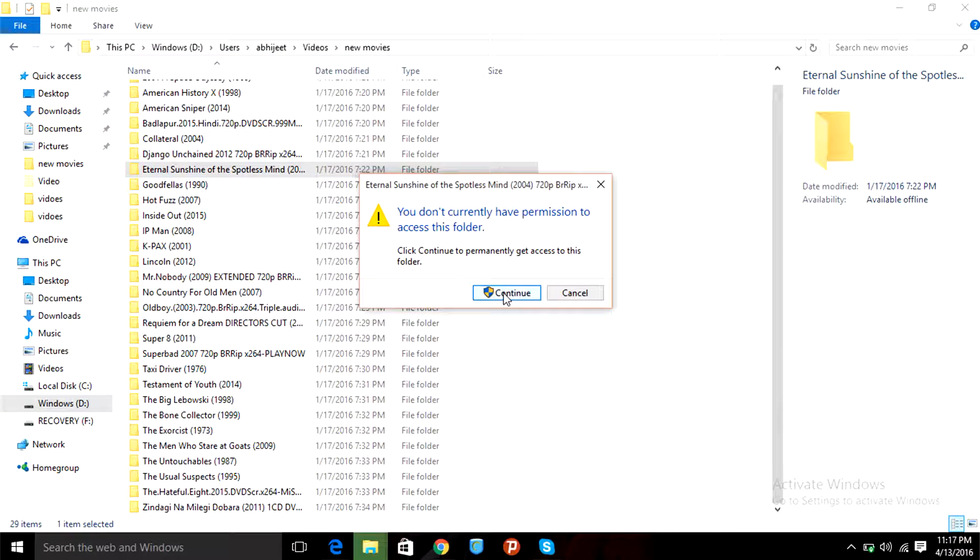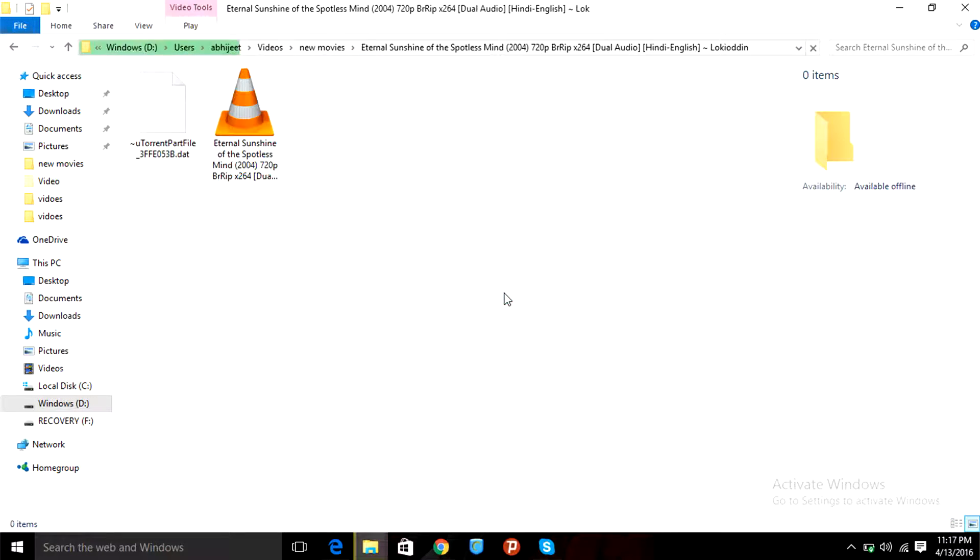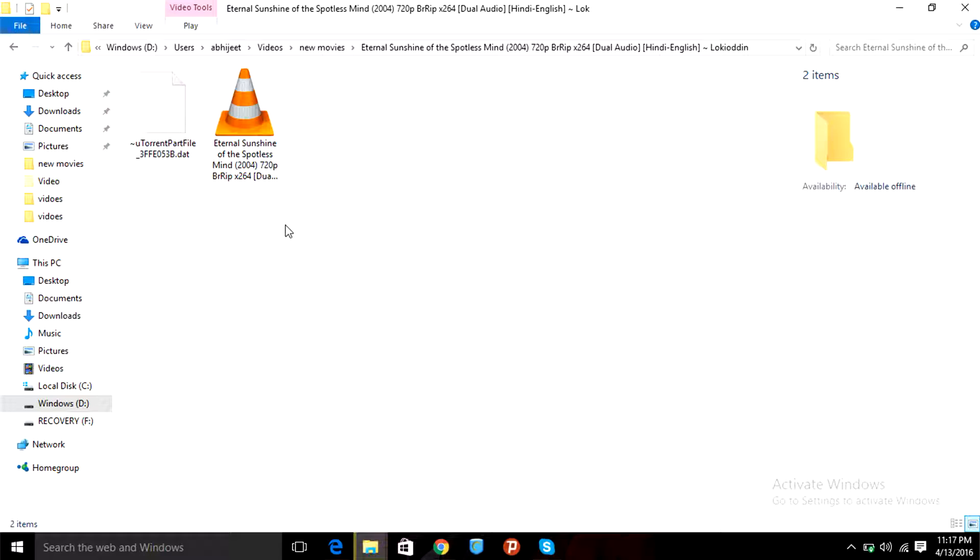Now again we'll try to open this. This message pops up, but this time when we click on continue, we can access the folder right here easily. And hence the problem is solved.